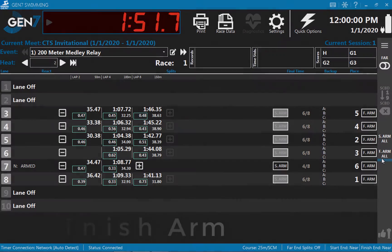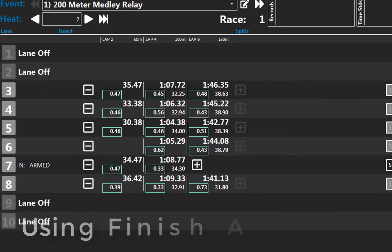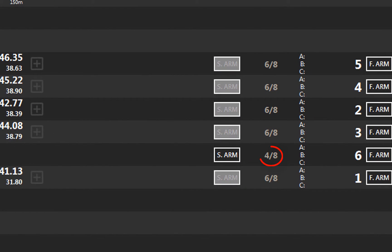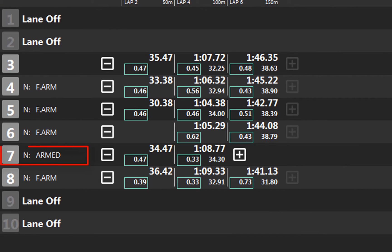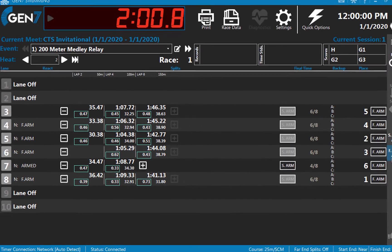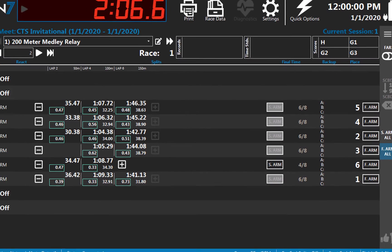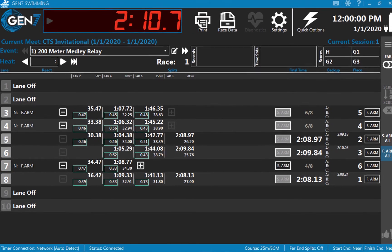All swimmers except the one in lane 7 touch at the end of the third leg of this relay and the final leg swimmers are in the pool. After the split delay, the lanes with valid touches display finish armed. Lane 7's length count shows 4 out of 8 and it is not finish armed. To prepare the lane for the upcoming finish touch, press the finish arm button. The length counter still displays 4 out of 8 but the pad status display indicates that the pad is finish armed. The finish time and place pick will be accurate.